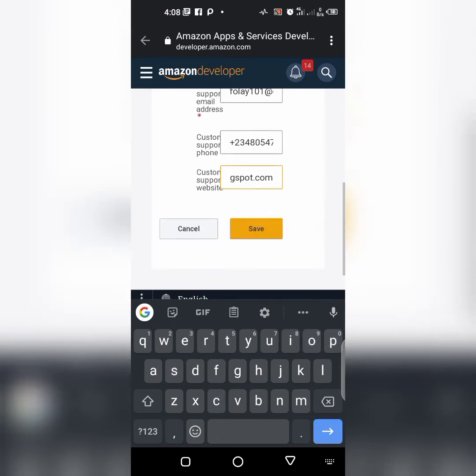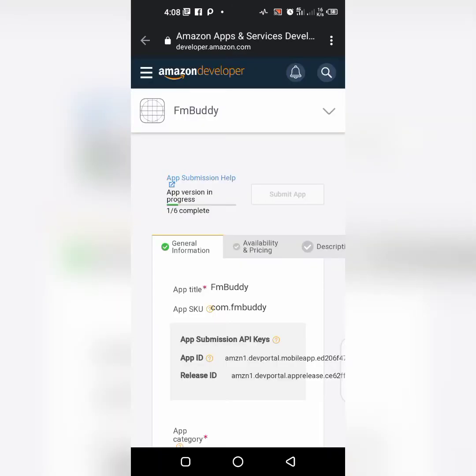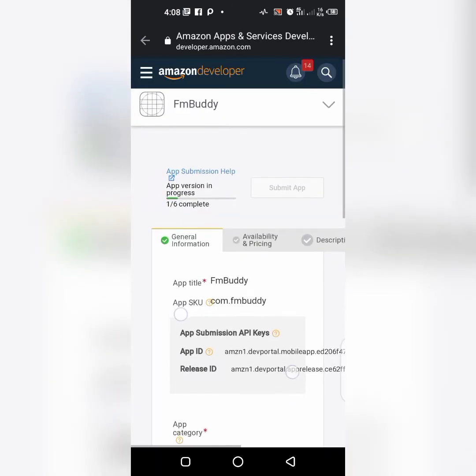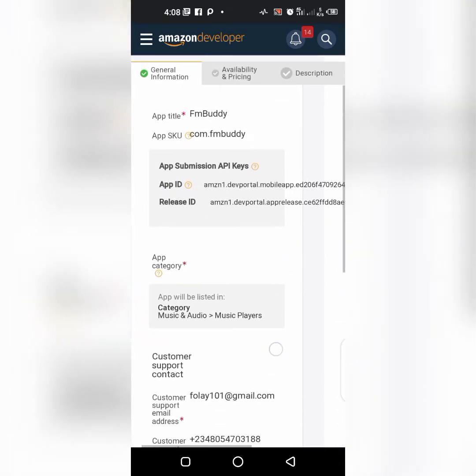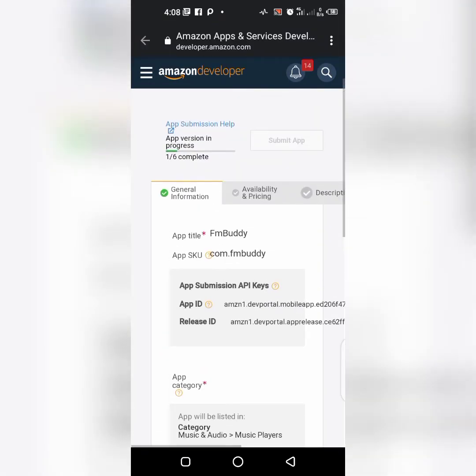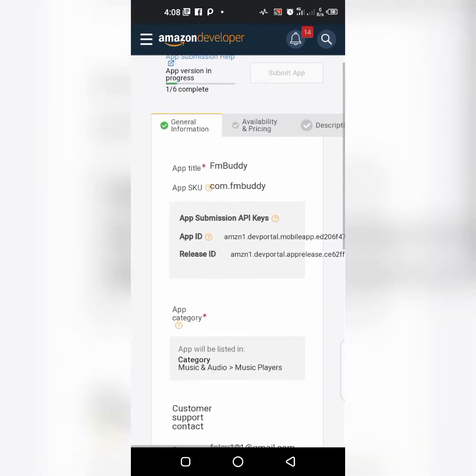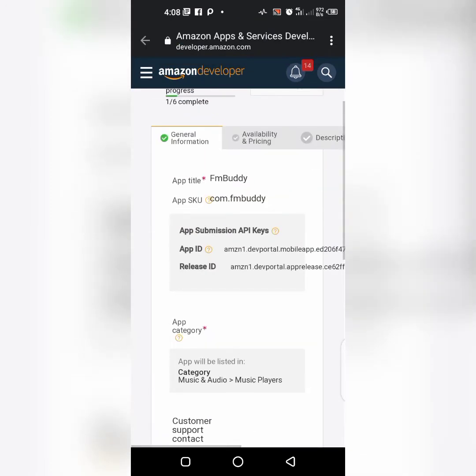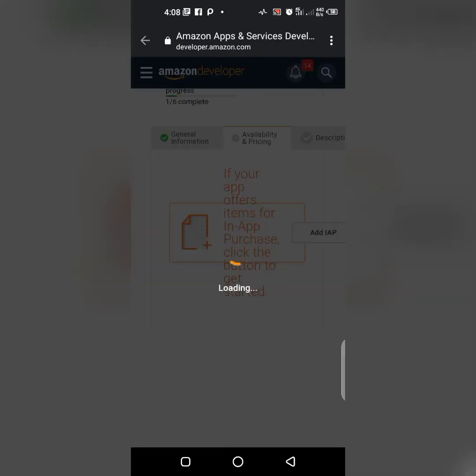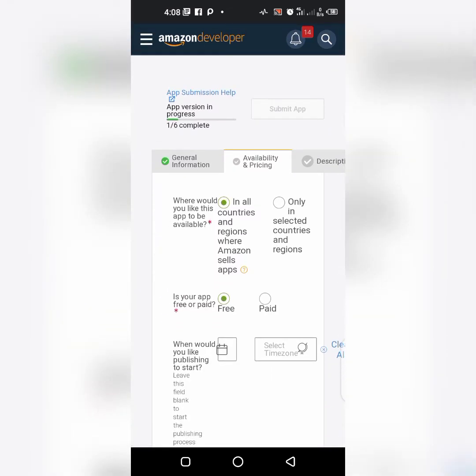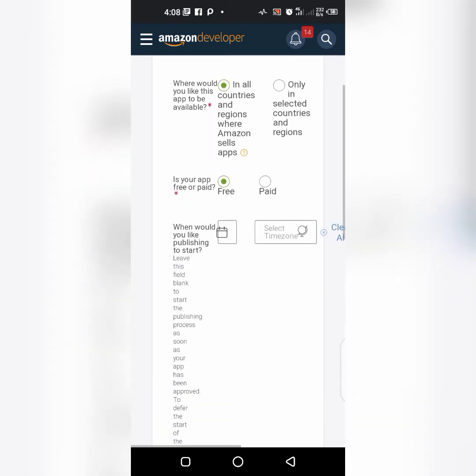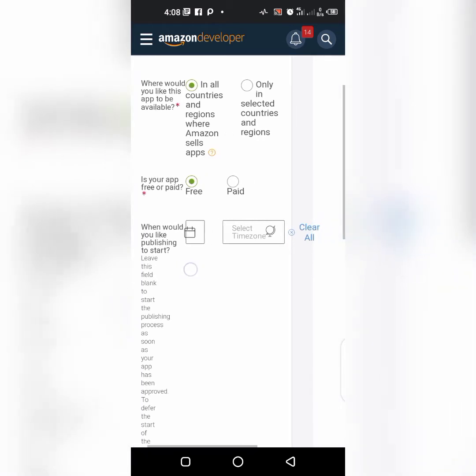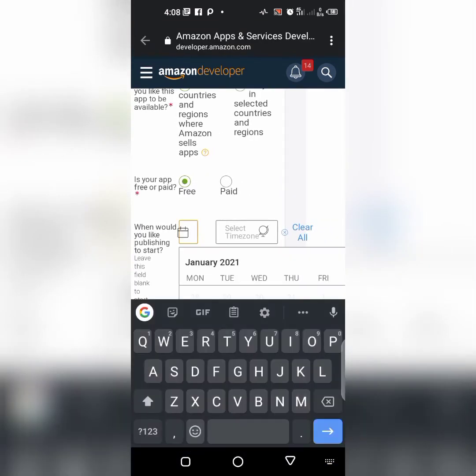Click on save. You can make these free and you can make it paid, so it depends on your choice. I'll make it free in all countries. Where would you like publishing to start? I want it to start now.